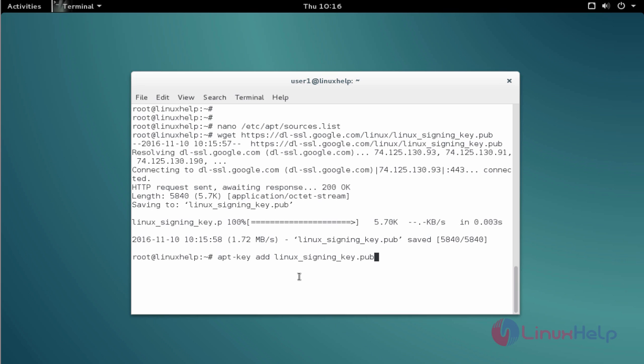Then add that key to apt with the help of apt-key. Type the command, then press enter. Okay, now the key is added successfully.